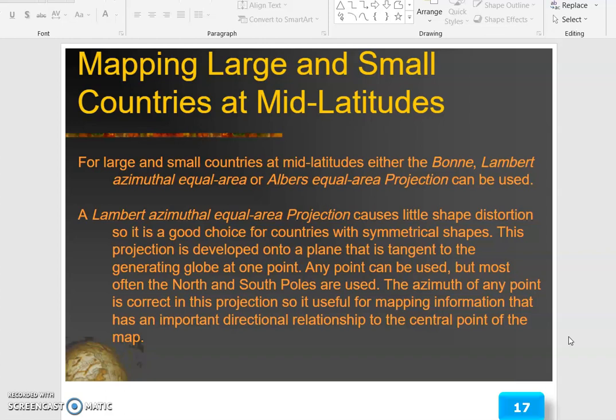For mapping large and small countries at mid-latitudes, either the Bonne, Lambert azimuthal equal area, or Albers equal area projection can be used. A Lambert azimuthal equal area projection causes little shape distortion, so it is a good choice for countries with a symmetrical shape.